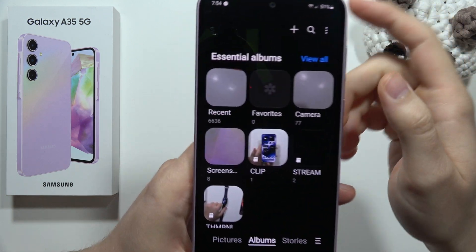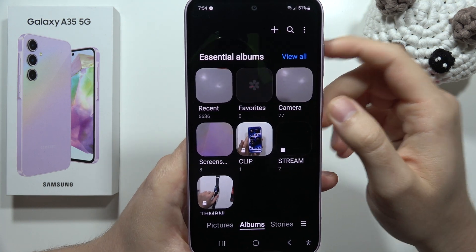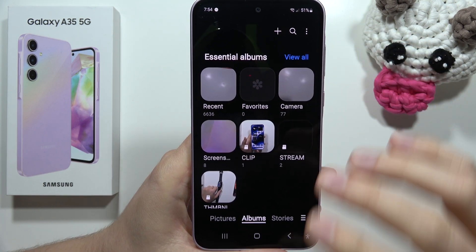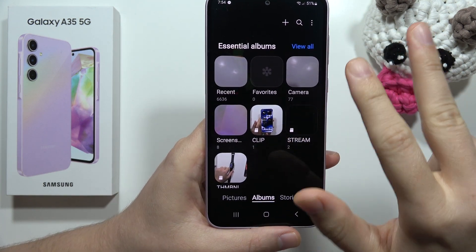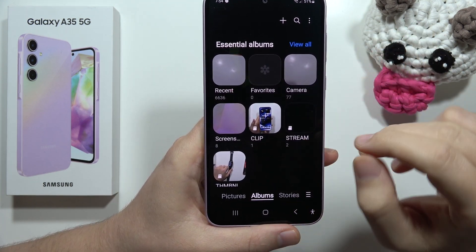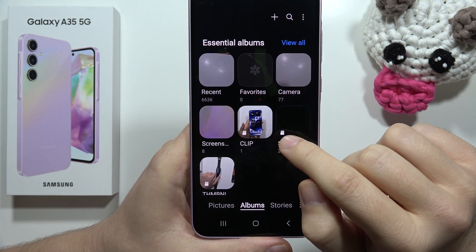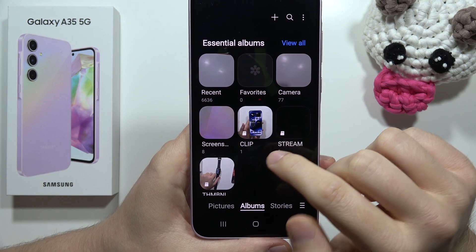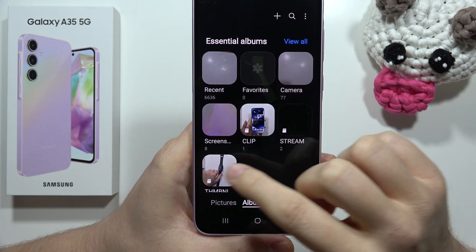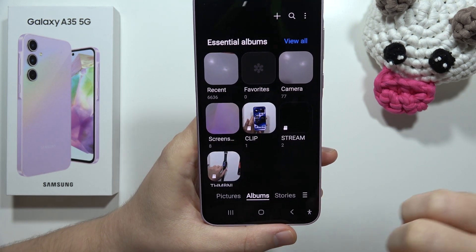In my case, I've got three folders — three albums on the memory card — and each one has this icon on the left bottom corner of each album.